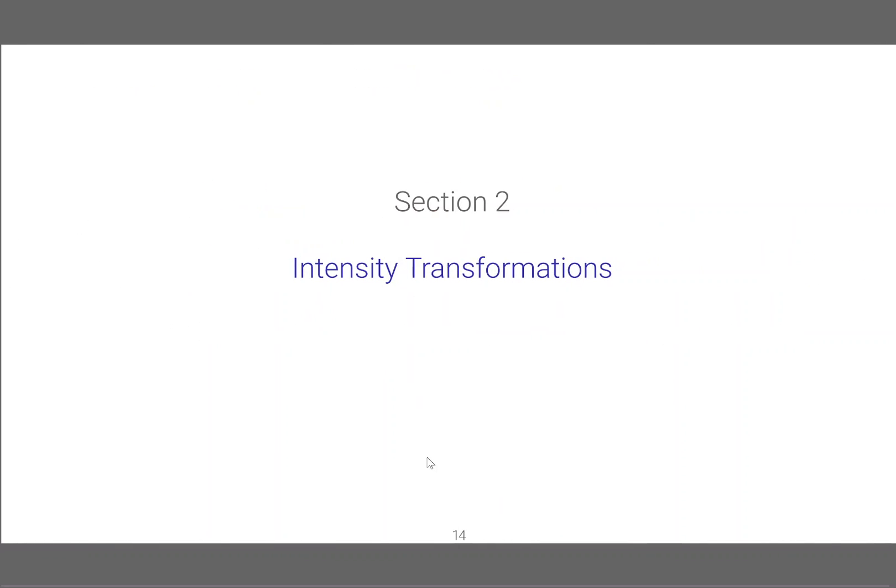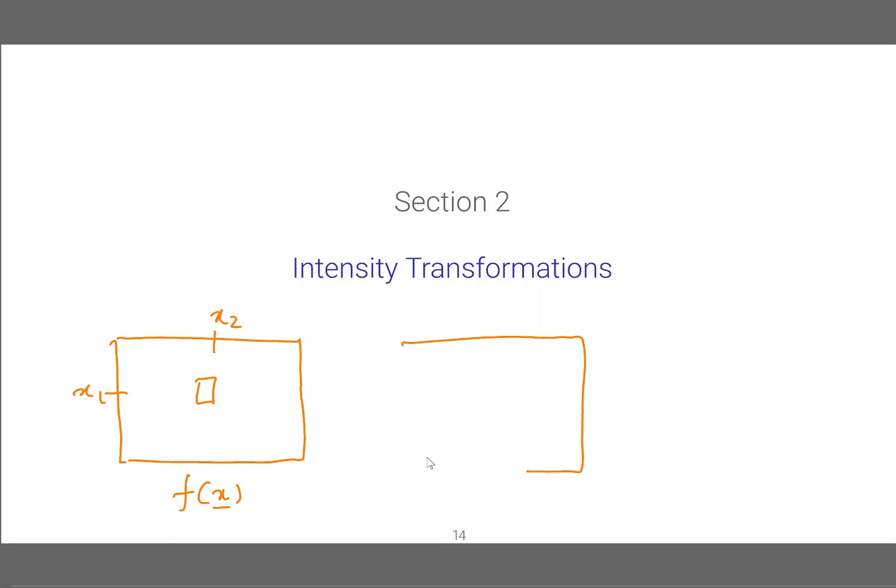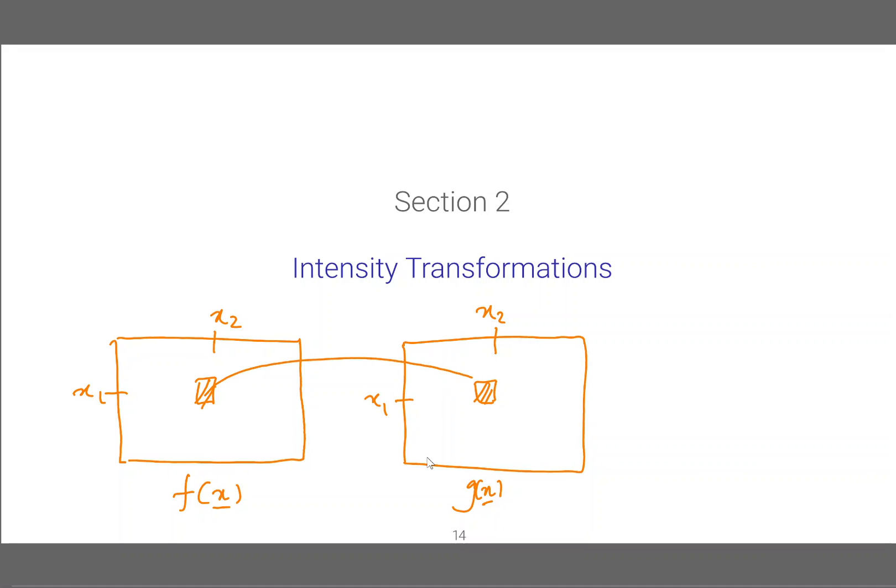So what are intensity transformations? If you take an input image which we can call f(x), where x is a vector having x1 and x2, and the corresponding output image g(x), where we have the same pair of coordinates, this pixel at x1 and x2 depends only on the corresponding input pixel. That's what an intensity transformation is.